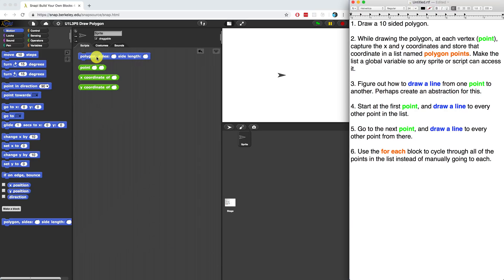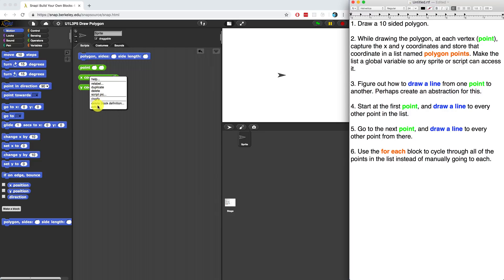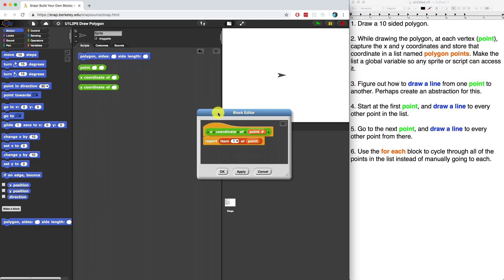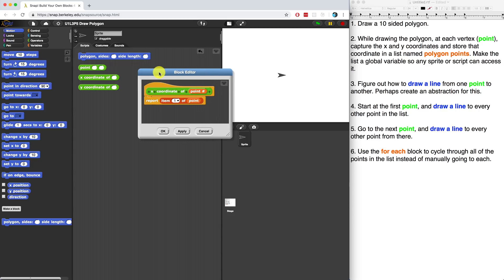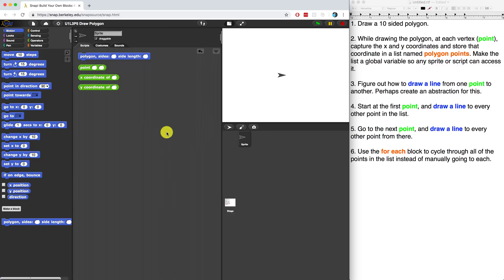I've brought in a few blocks that we've created previously, such as the polygon making or drawing block, the point block when we created the abstract data type of point, and the x coordinate of and the y coordinate of blocks. These report back either the first item or the second item of a point, and a point includes an x and a y. So just by having these blocks, it's going to make it a little bit easier, and I don't have to waste too much time creating everything from scratch again.